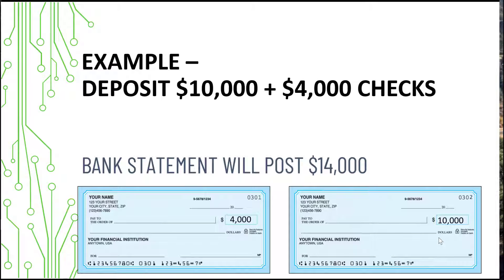In this example, I'm going to share with you receiving payment for $10,000 and $4,000, and then properly matching it to the bank feeds here. So let's go ahead and start.